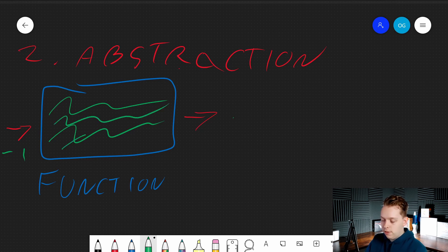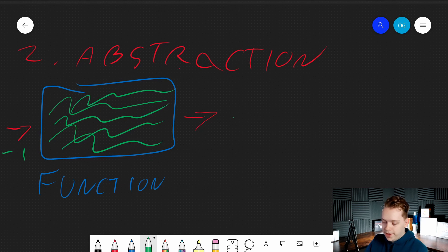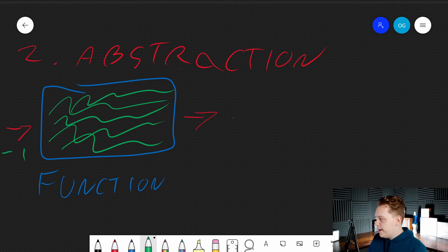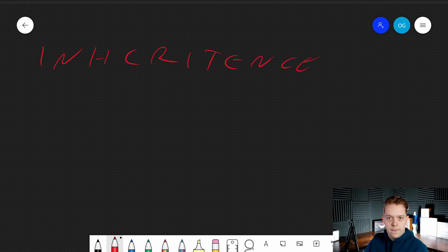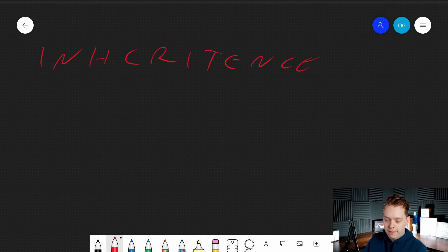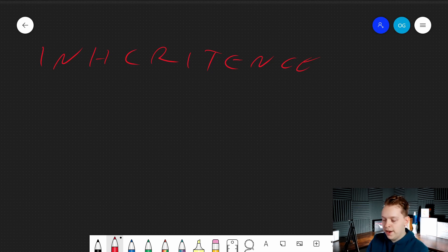Hiding the inner workings of your complex code that don't need to be understood by other designers and players, and just giving them what they do need to get the results of your code — to use your code. That's abstraction. Next up, we have inheritance. In C++ and with the Blueprint Visual Scripting system, as with various object-oriented programming languages, you have classes. A class is just a type of object.